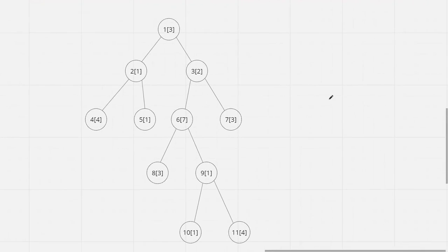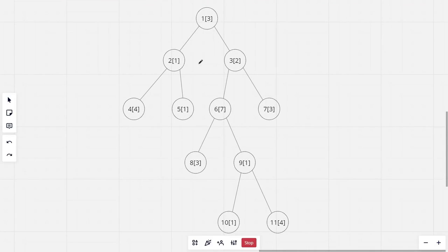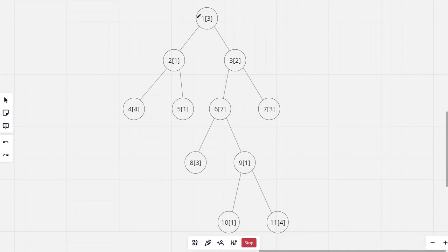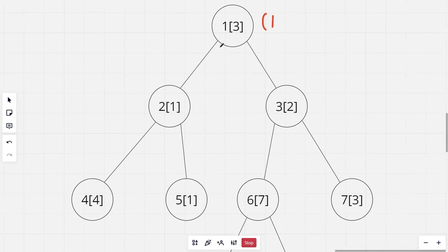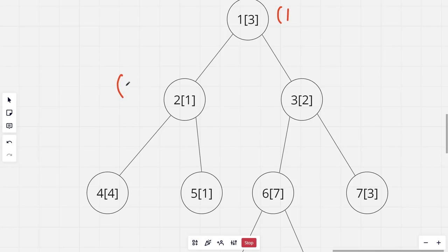In Euler tour, I will be running a DFS from the first node and also maintaining a timer value which I increment every time I enter a new node. I will store the starting and ending times for each node. The first node starts with timer 1. When it comes to the second node the timer increments and the starting time of node 2 is 2. Next it comes to the fourth node and the timer becomes 3; when leaving node 4 the ending time is also 3.